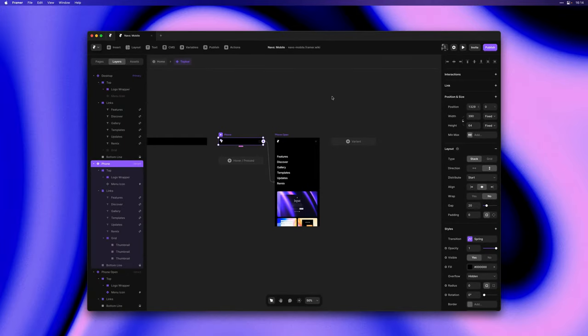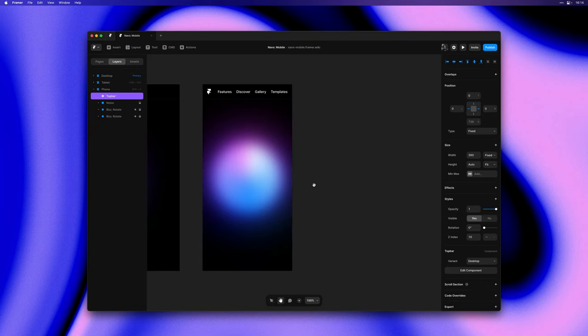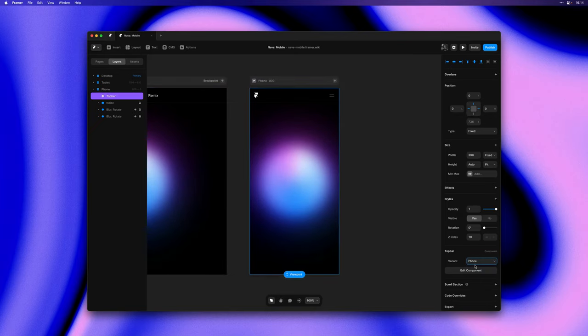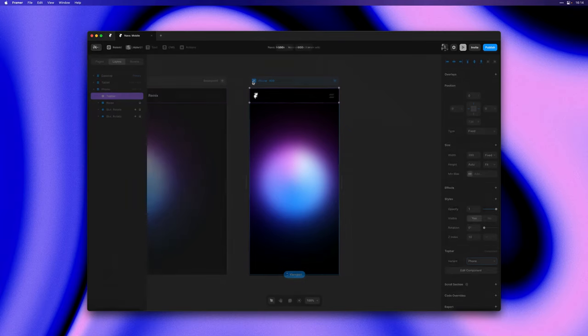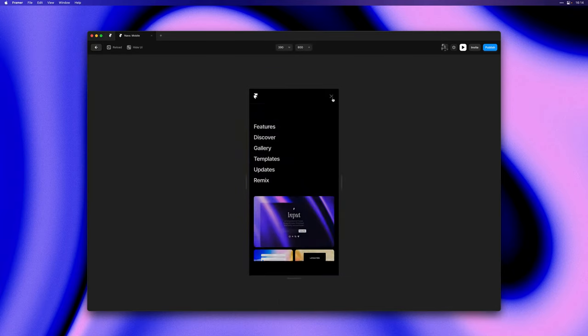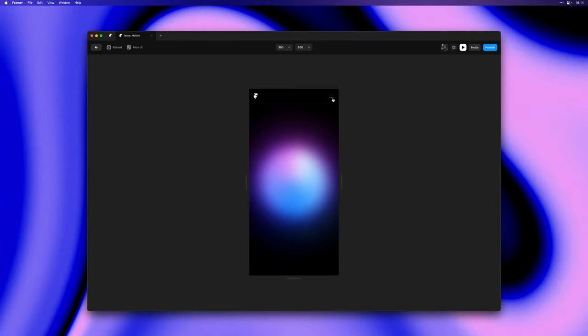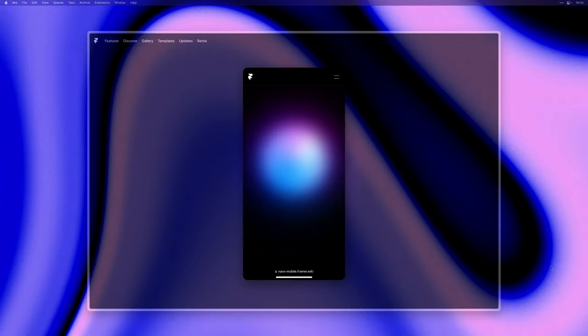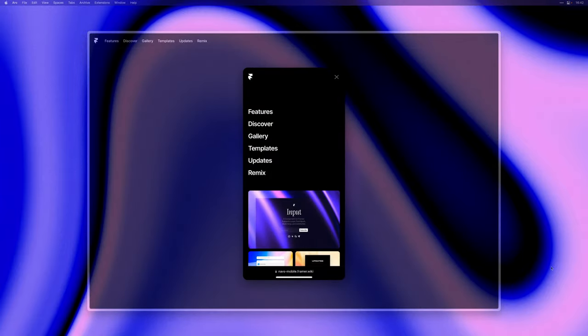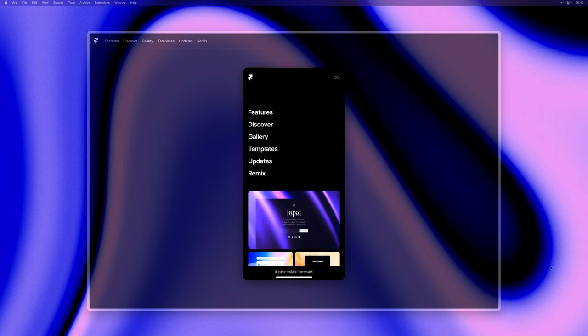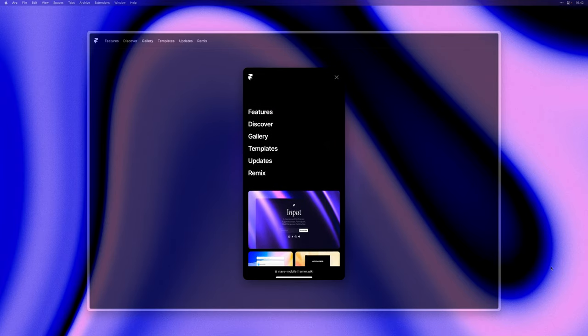With our mobile navigation all done all that's left to do is return to the home page and within the phone breakpoint set this variant to the phone variant. And here we can see that the setup is working correctly but even better is testing this on an actual mobile device where we can get a real sense of the scrolling experience.